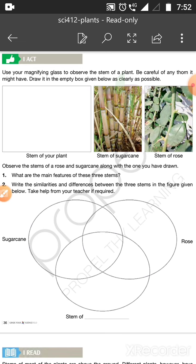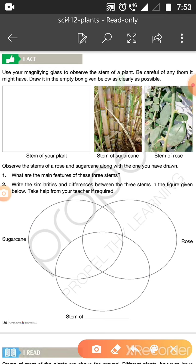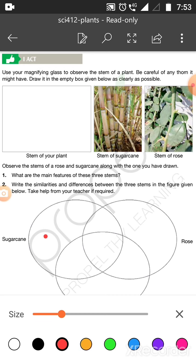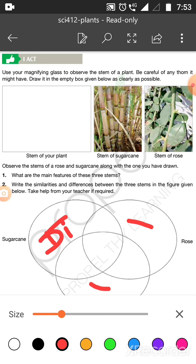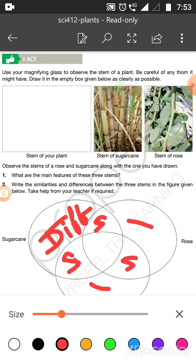Question number two: write the similarities and differences between the three stems in the figure given below. Take help from the teacher if required. For sugarcane, you do a circle to declare a helper. Write the differences in the center part, and write the similarities on the sides.